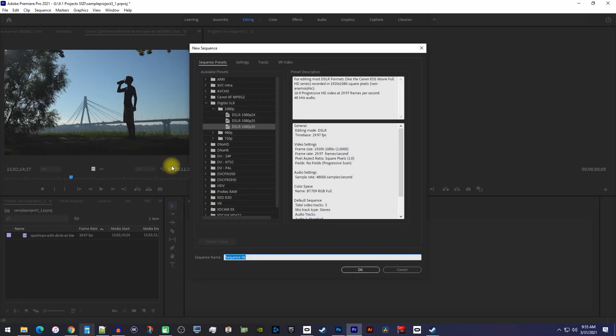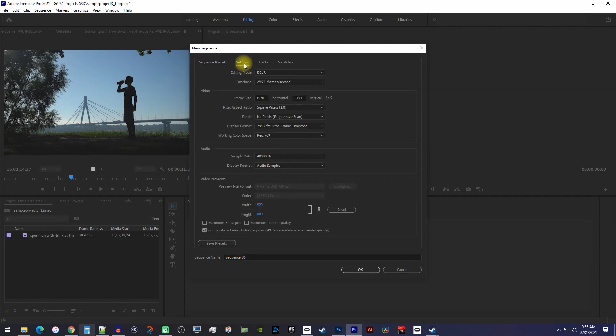In here, just select one of the 1080p digital SLR presets as a starting point. And next, let's go over to the settings tab.